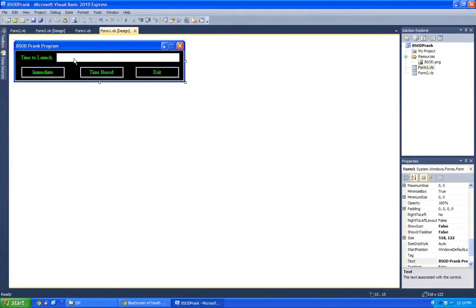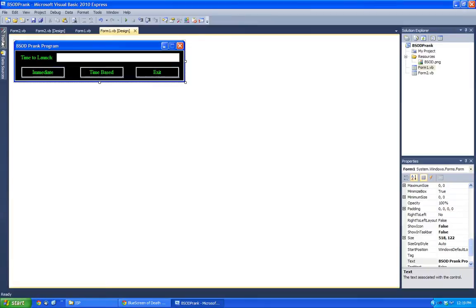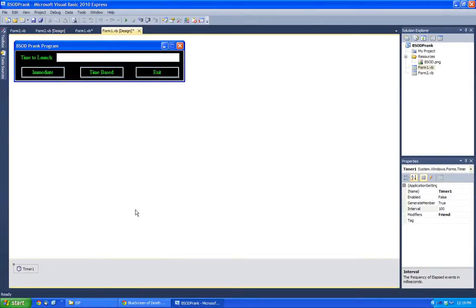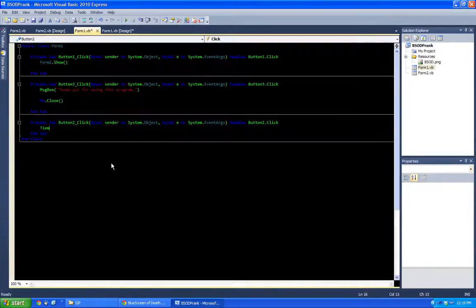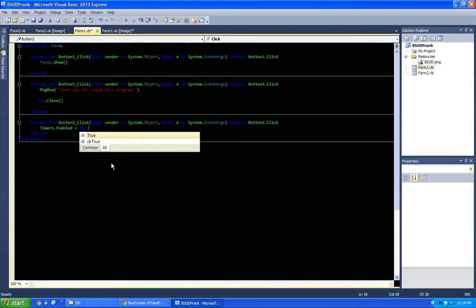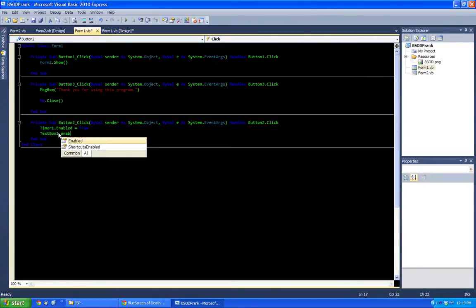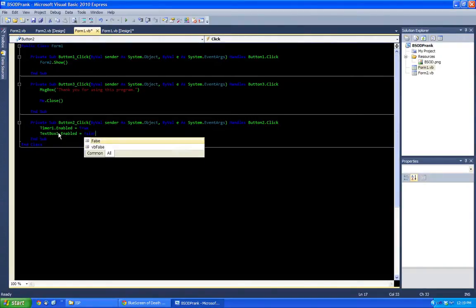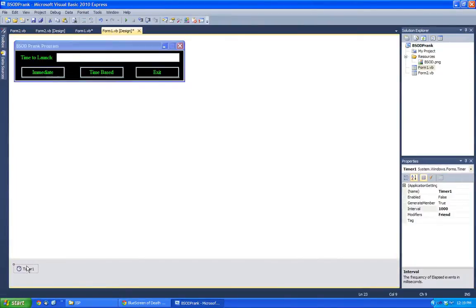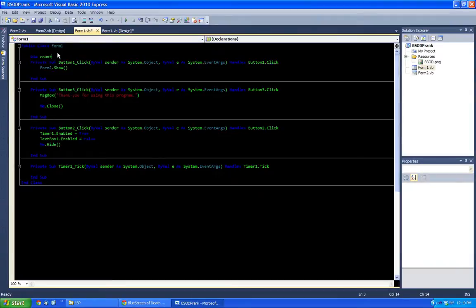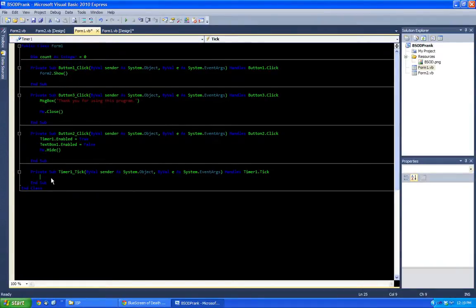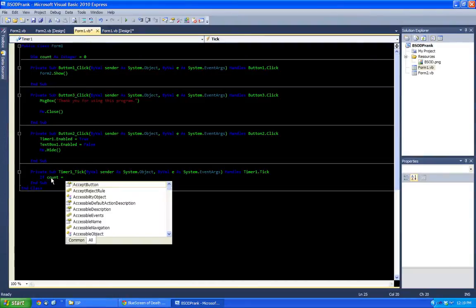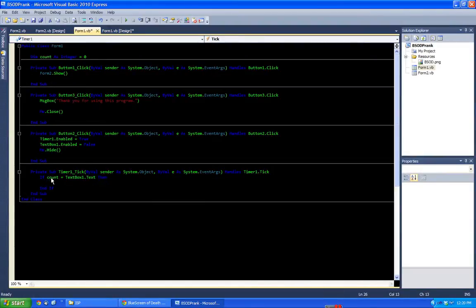And then inside time to launch and time-based. And in here, we're going to have to add a timer. And then we do a text box. And then we do an integer here. So we do a count integer. And if count equals text box one dot text. Then, we do a form2 dot show.